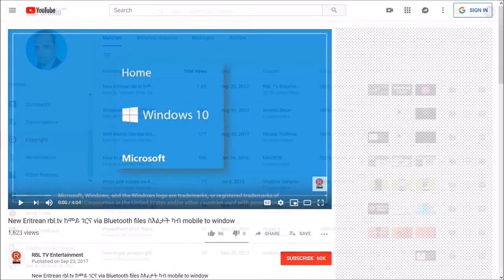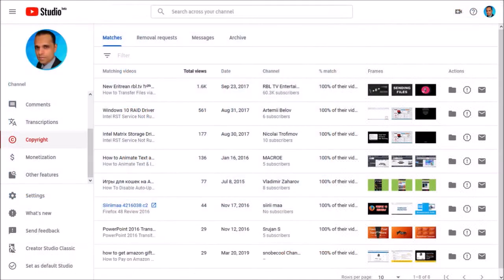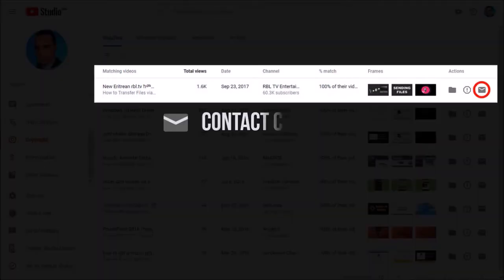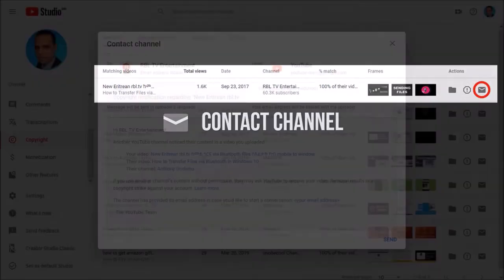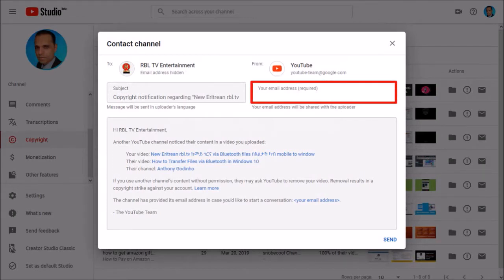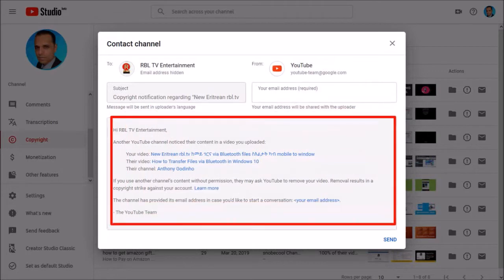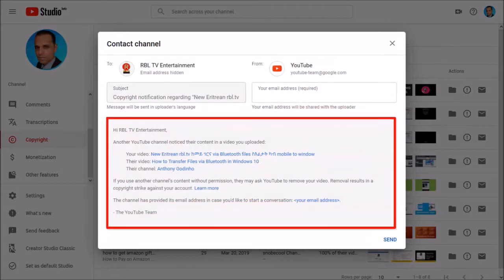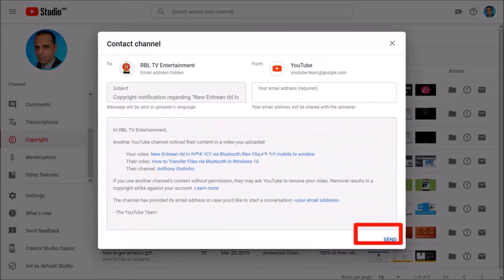So if I go back and click on this Contact Channel option, I can send him a pre-written email message. As you can see here, I would enter my email address, and this is the message that would be sent to him. I would have to click this button to send him the message.